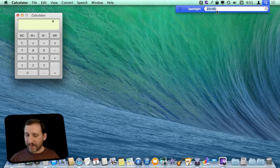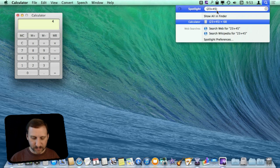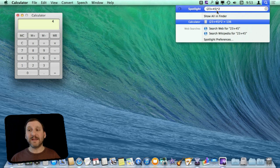You can even do complex things by using parentheses, making this more useful in some cases than the Calculator app itself.